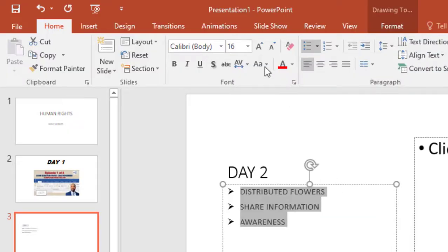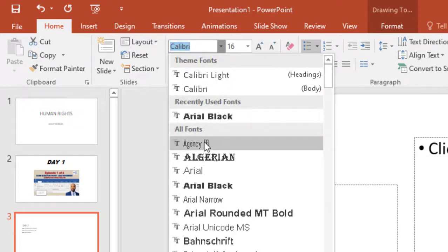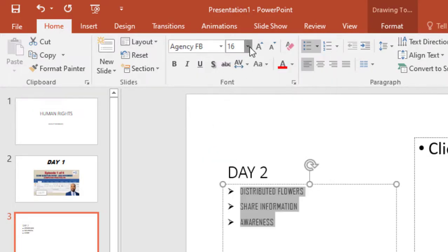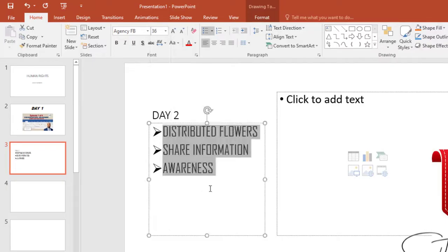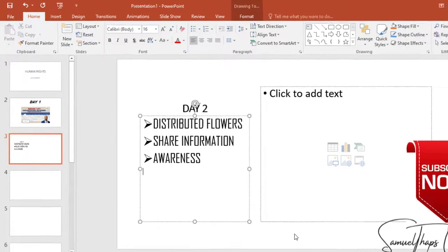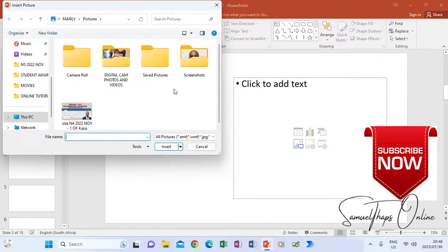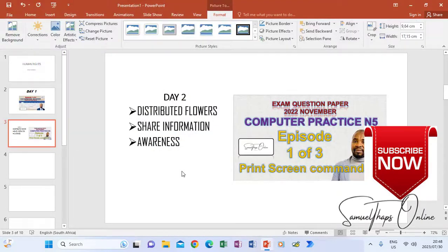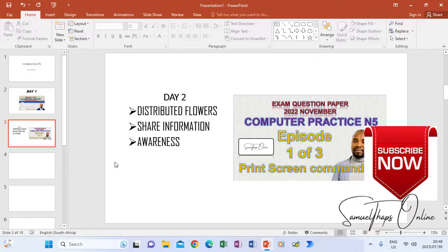If you want to edit the text, you can highlight it and change the font type — for example, to Agency FB — and change the font size to 36 so it has a different style that interests your audience. You can also make the heading bold and centered. It is up to you how you want to modify your slides.